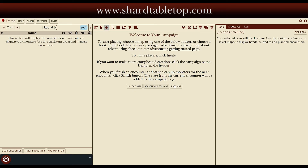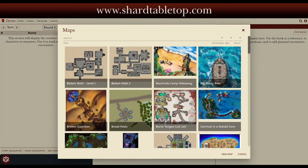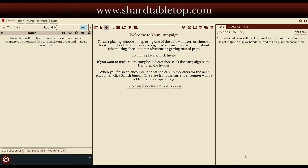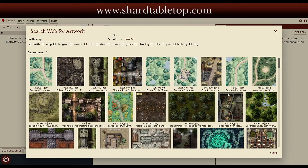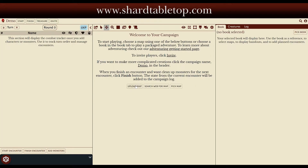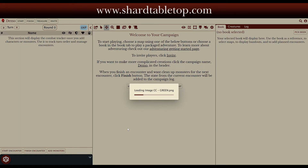We could search the web for a map or pick a map directly from some of the ones that come with Shard — there are several maps that come with it. We could also search for a map on the web if we wanted. Here I'm just going to go ahead and upload a map because I have one in mind for this session. From this folder I'm going to choose the green version of this particular map and wait for it to upload.